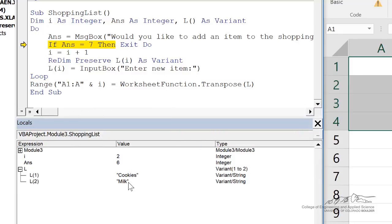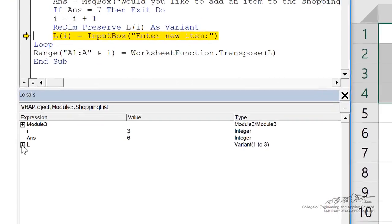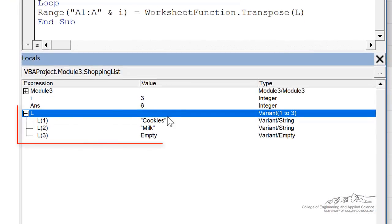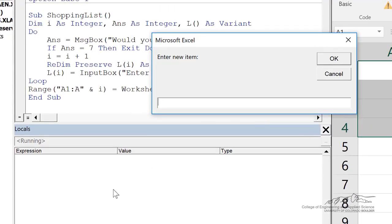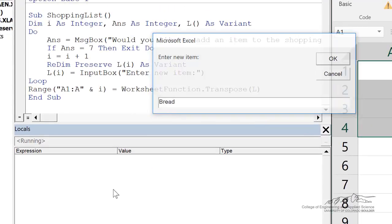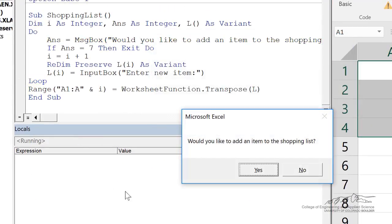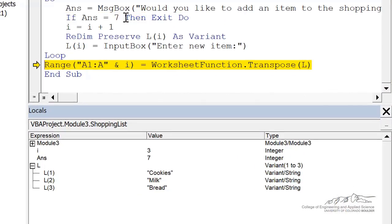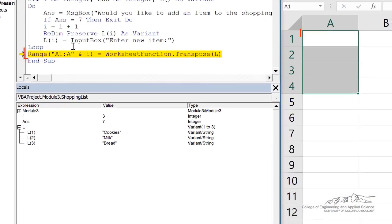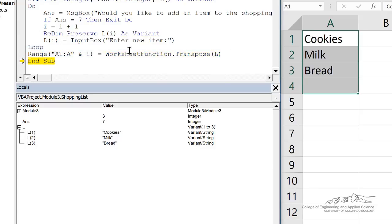If we want to add another item, we stay inside the loop. We bump i up to three. We resize l, keeping the previous two elements in our vector. We get the third element, and we keep going. And this time I will select no. We exit the do, and then in range a1 to a3, we're going to transpose l, and we place that onto the spreadsheet.